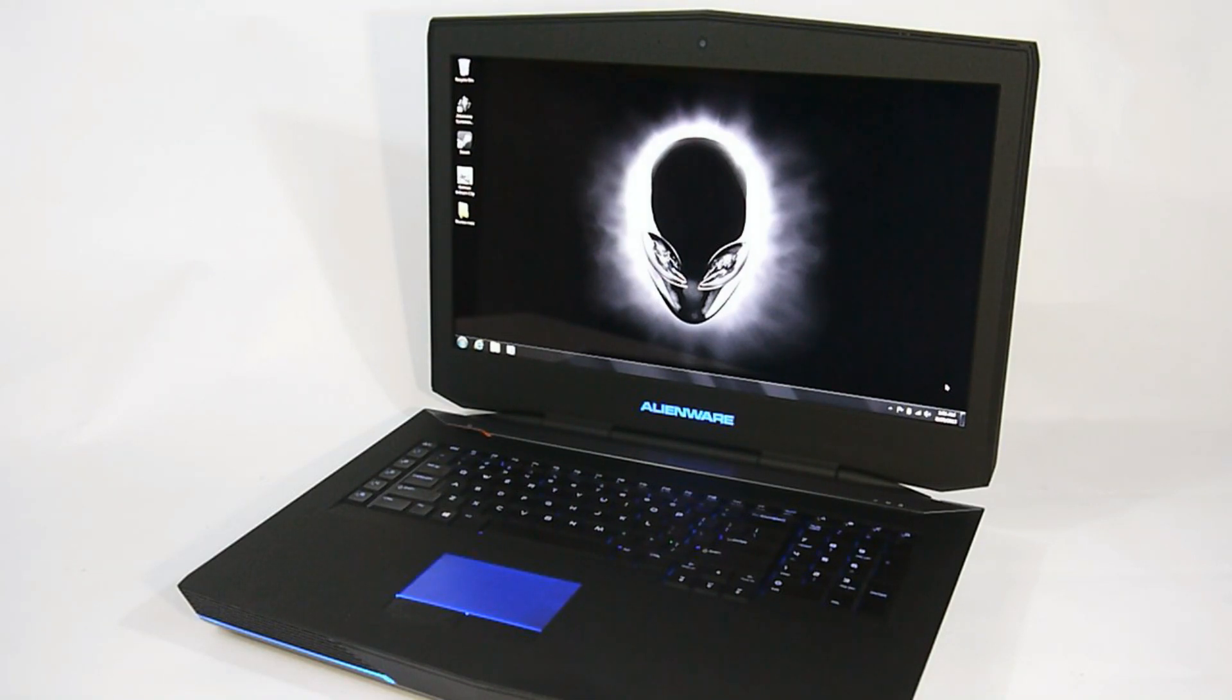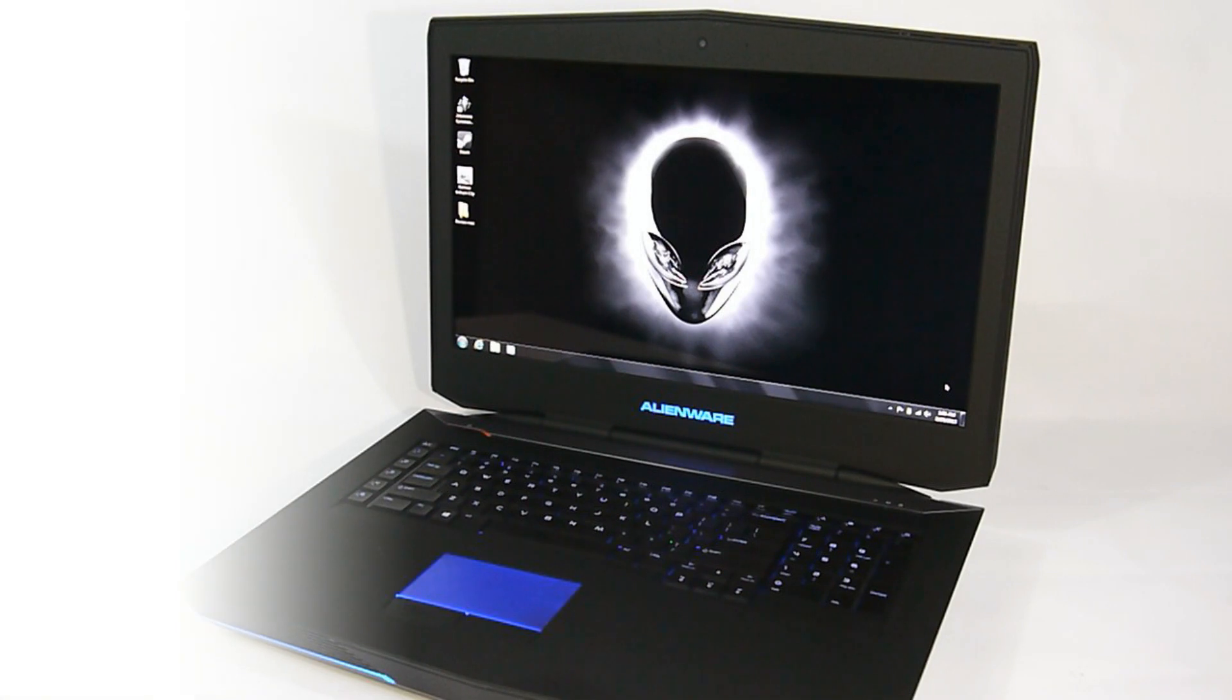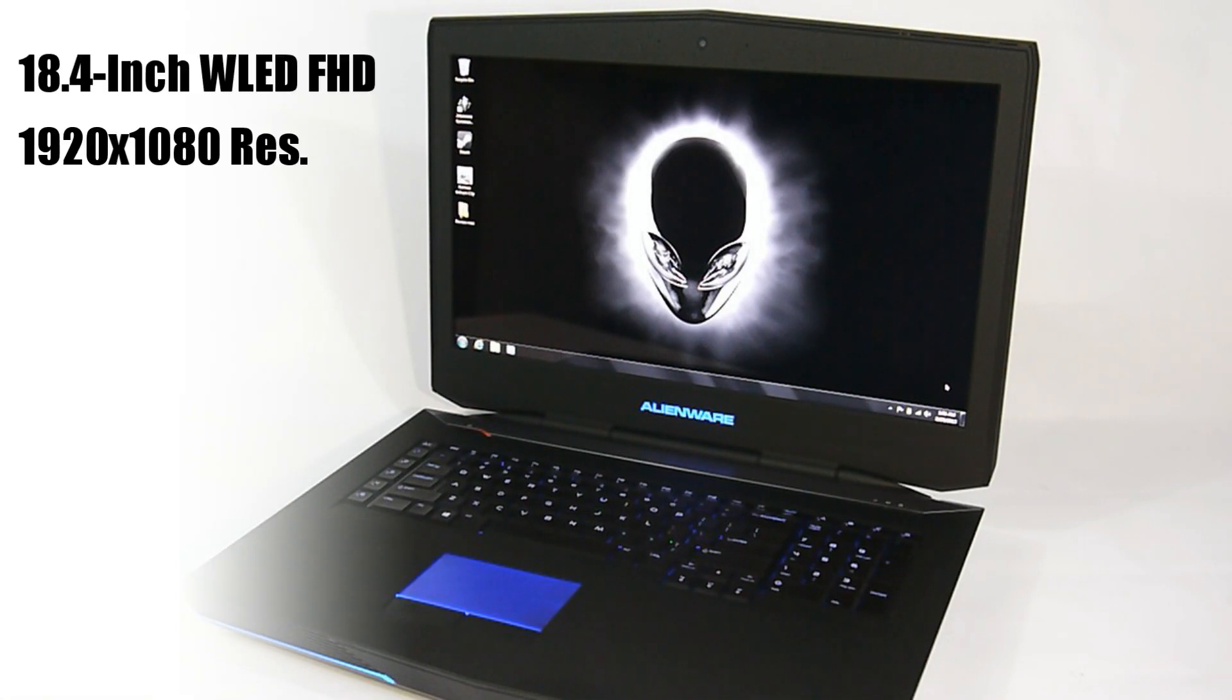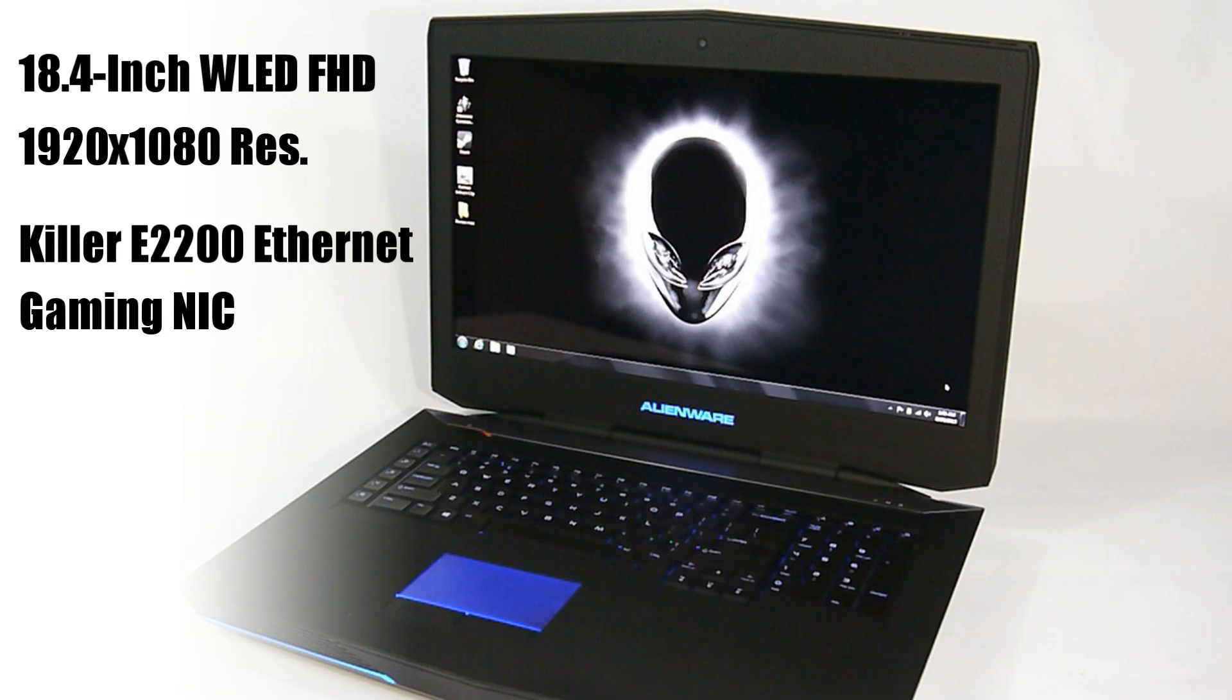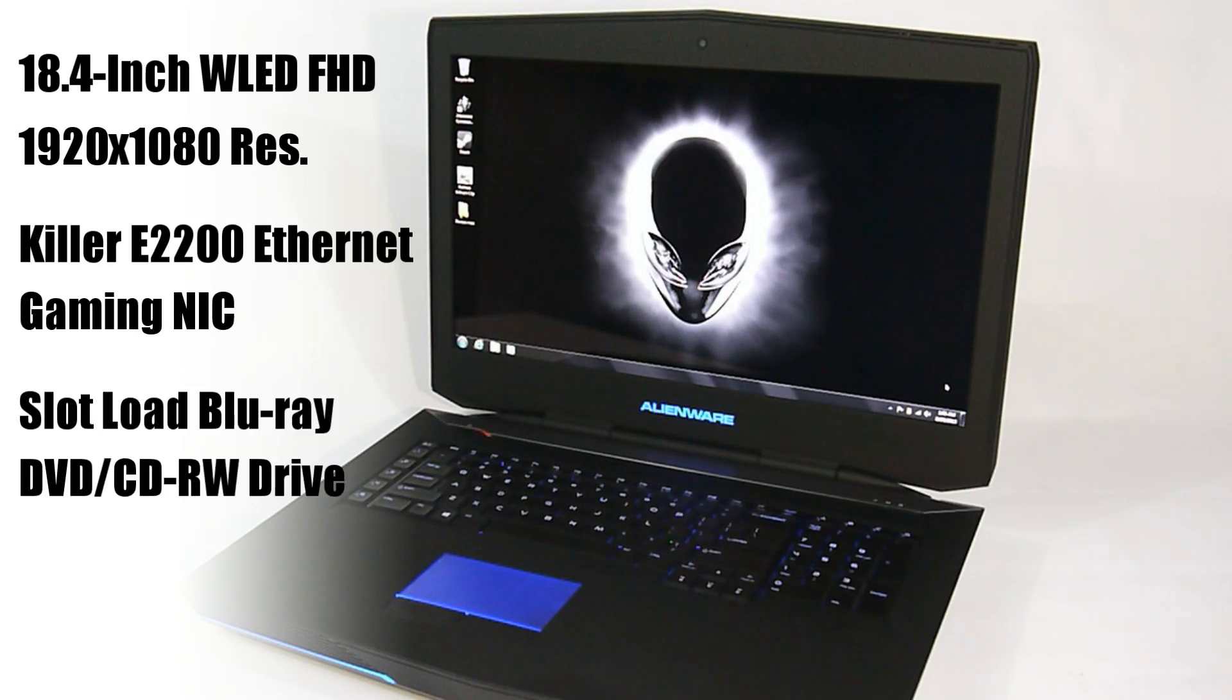Obviously, this is a big machine. It has a fetching 18.4-inch WLED FHD 1920x1080 resolution true-life display, and it's just the right amount of glossy with excellent viewing angles.